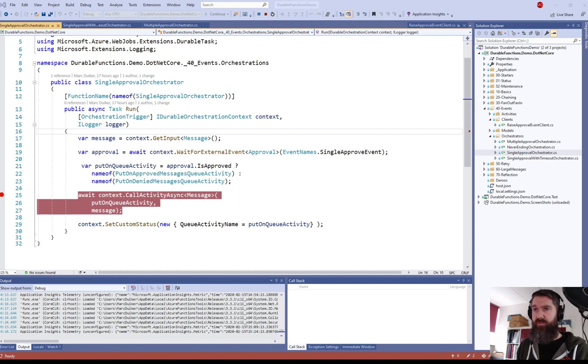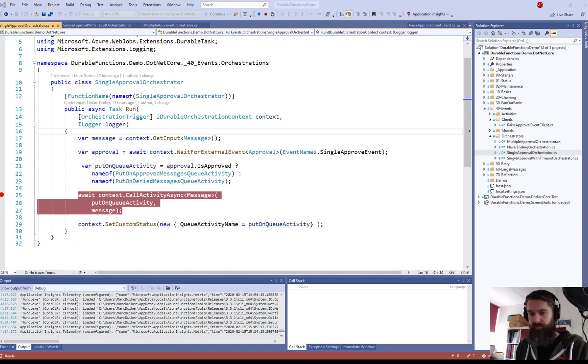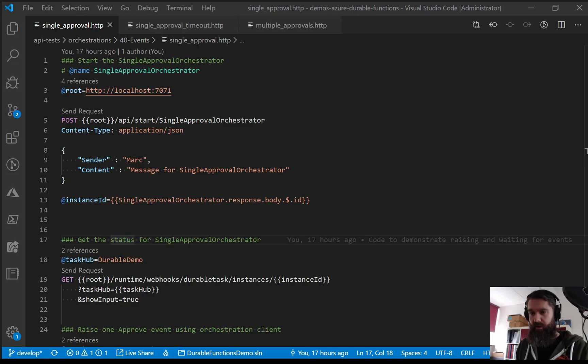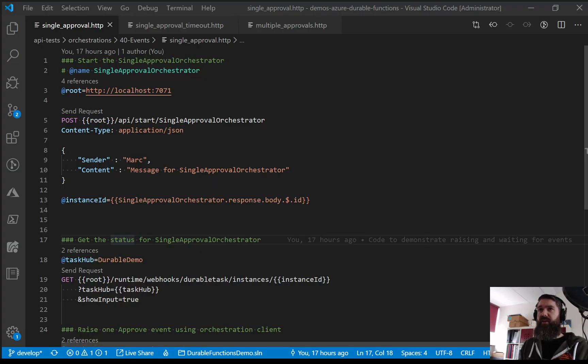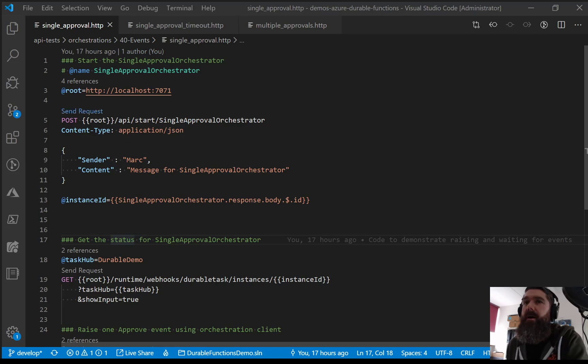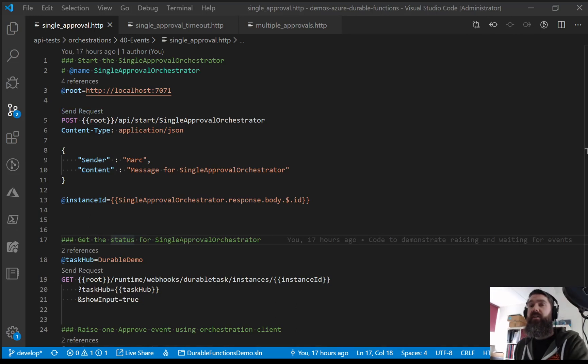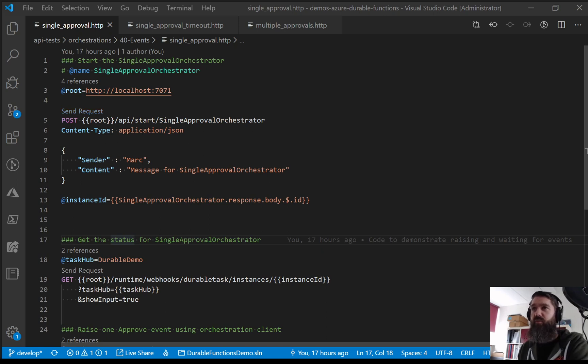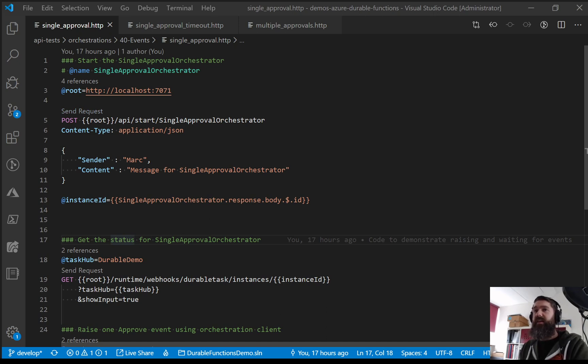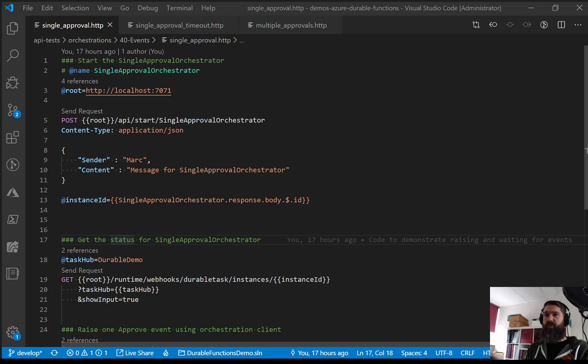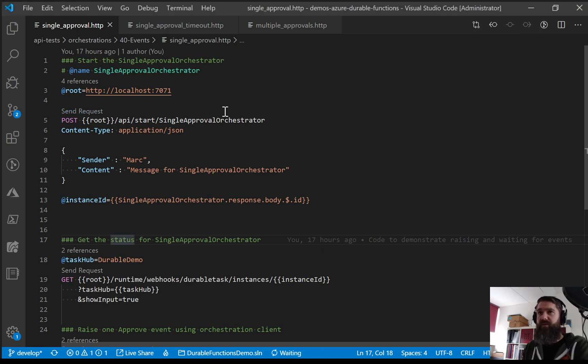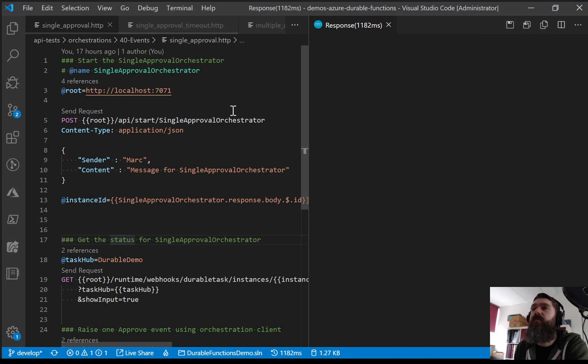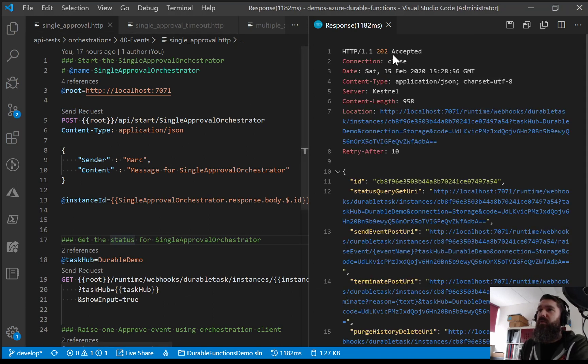We will trigger this orchestrator and then we should actually hit this breakpoint because it will not continue until we have sent this approval event. So my function app is already running. So let's move over to VS code to start this orchestrator and then to raise an event to see if it continues. So here we are in VS code. I'm using the REST client in VS code to make all my requests.